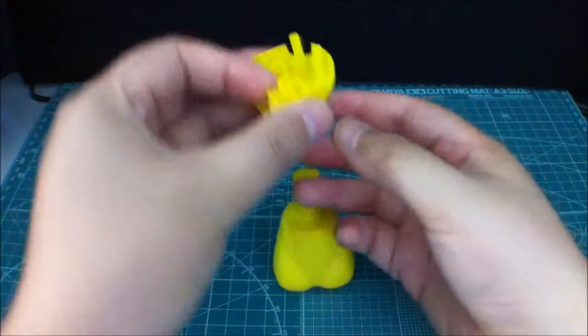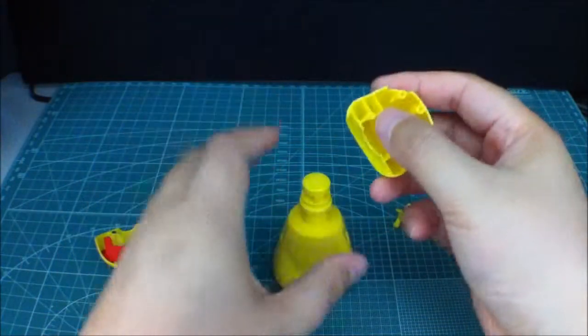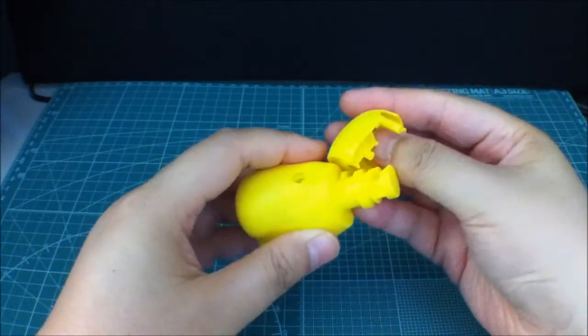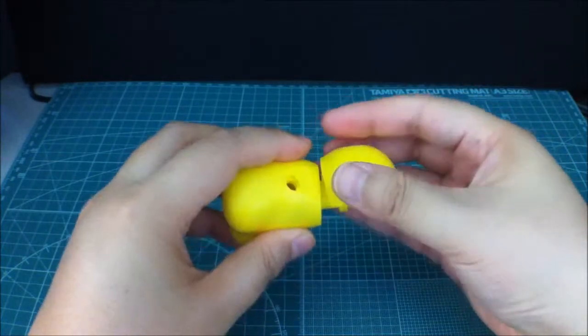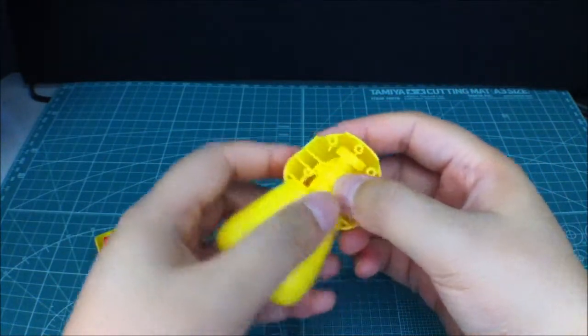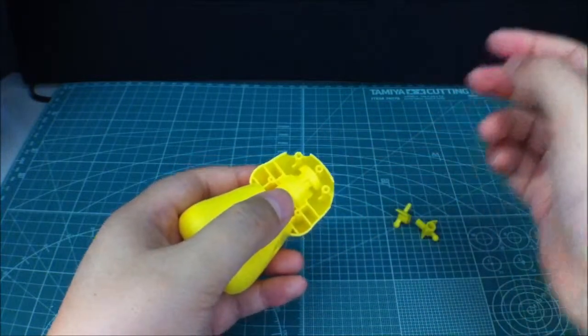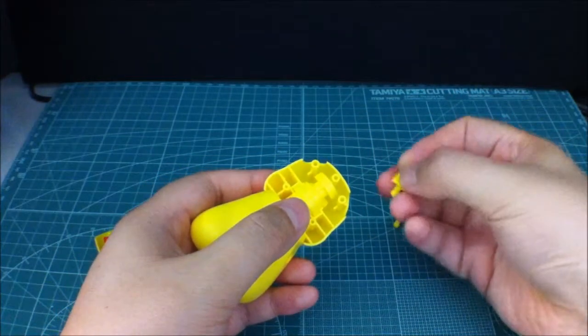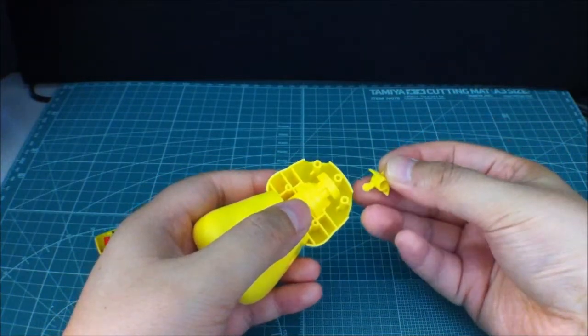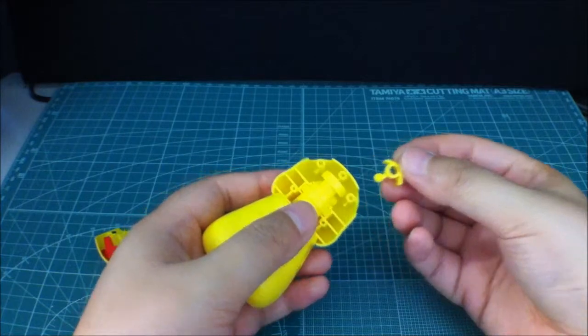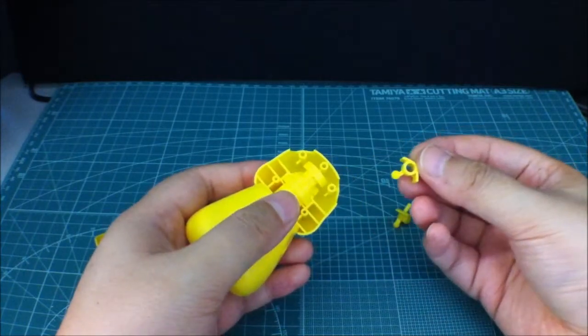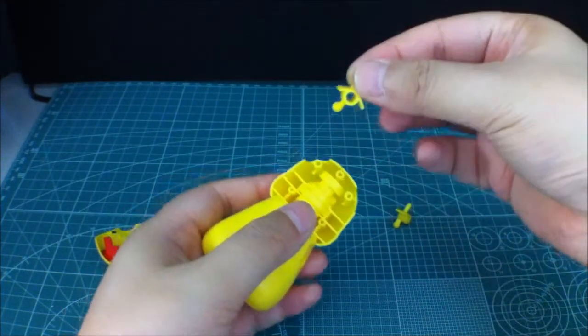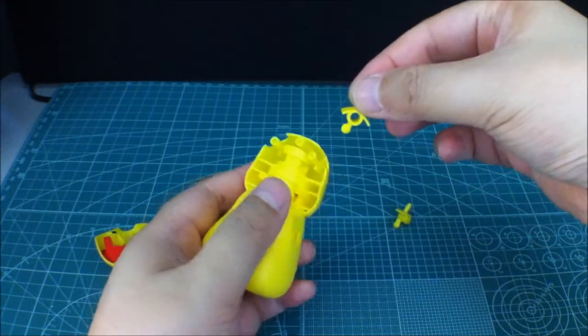And we'll need the back of the head. Just put that on right there. And we'll need these pieces for the ears, which will be going like that.